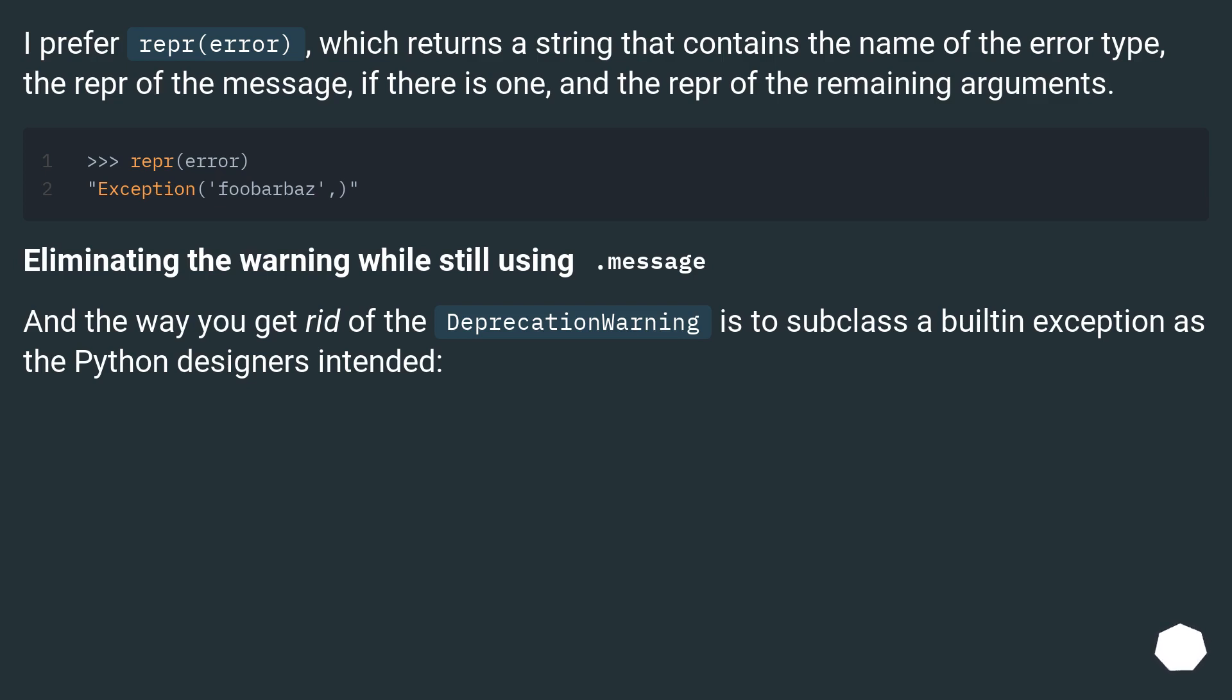Eliminating the warning while still using .message: And the way you get rid of the DeprecationWarning is to subclass a built-in exception as the Python designers intended.